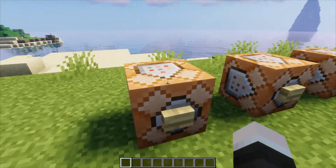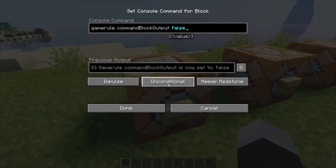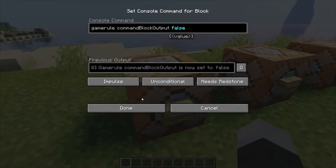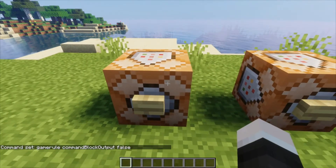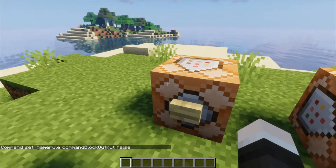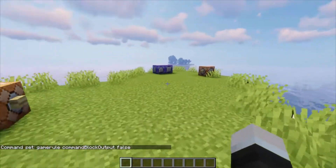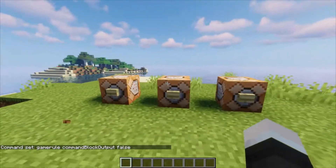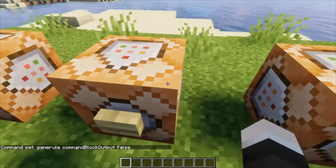The first command block is going to turn off command block output, so we set that to false — otherwise your game chat will be absolutely spammed with messages from all of these command blocks. You don't want that to be happening.